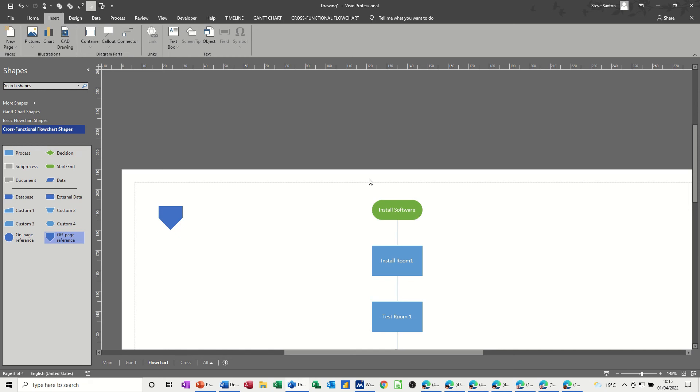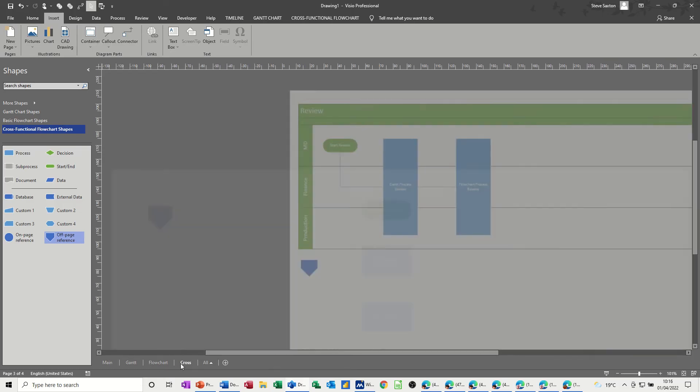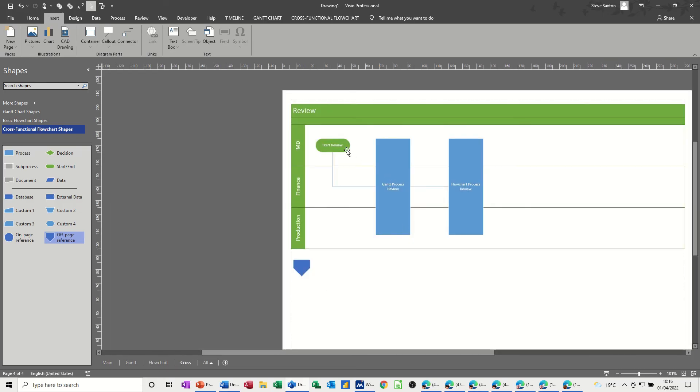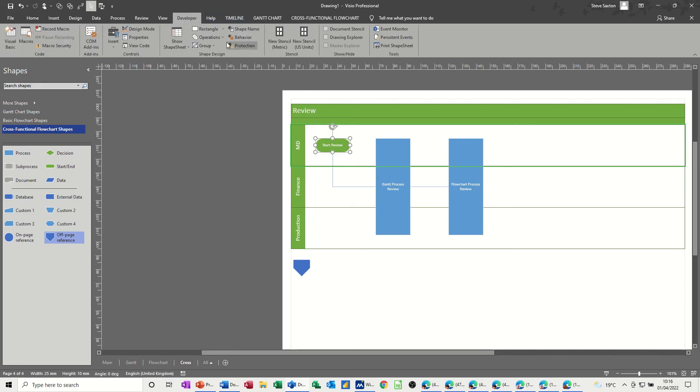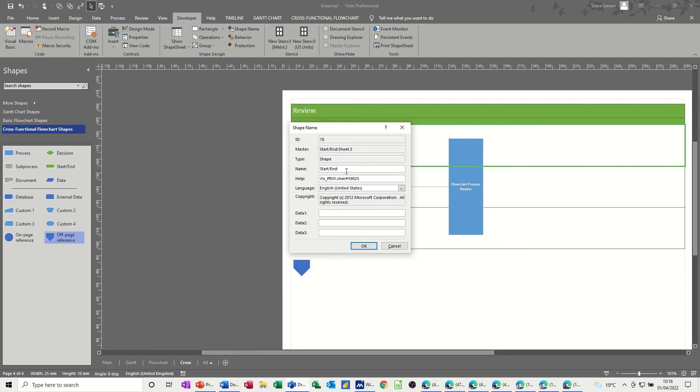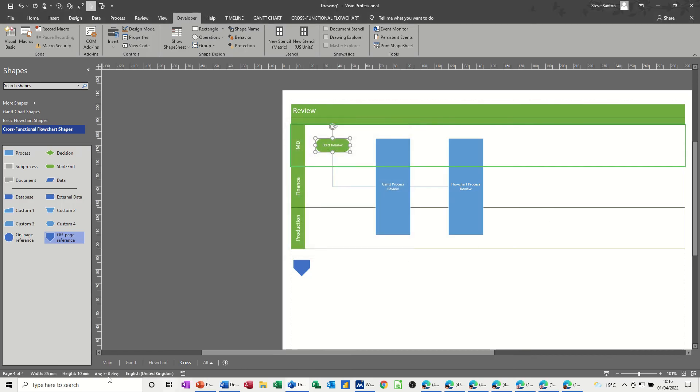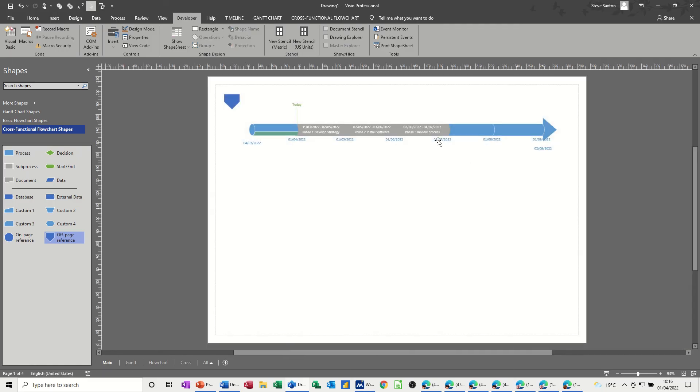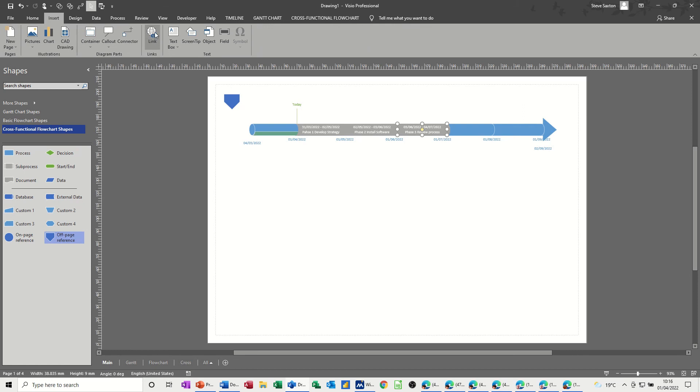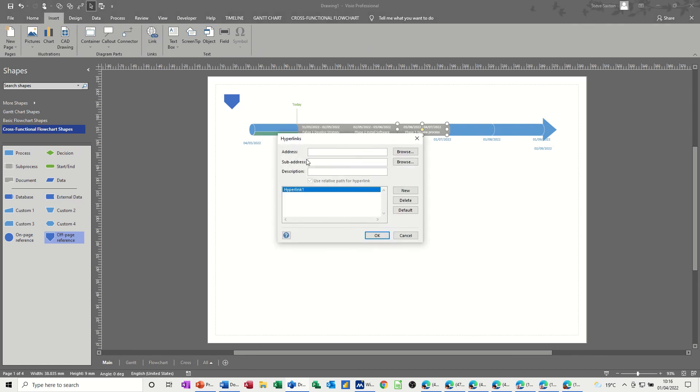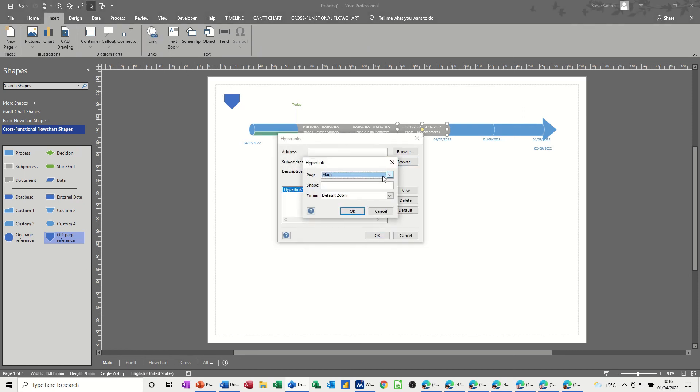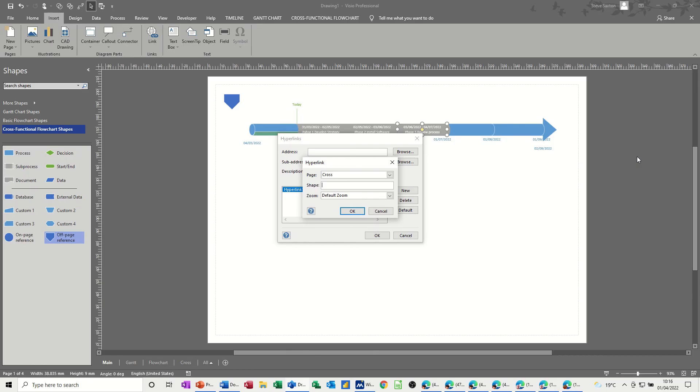And then the last one is the cross-functional flowchart, and again on the review, I'll call this one review. Shape name, call it review. Review, OK to that, back to your main, click on that phase, back to insert hyperlink, sub-address area, so this is the cross page, should be review, and review.